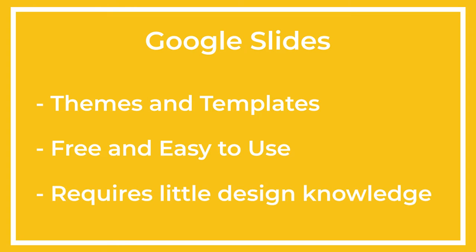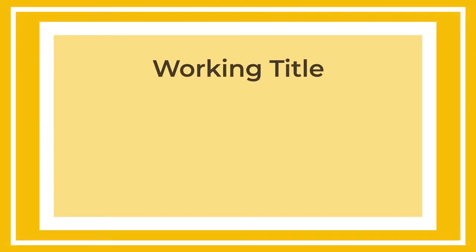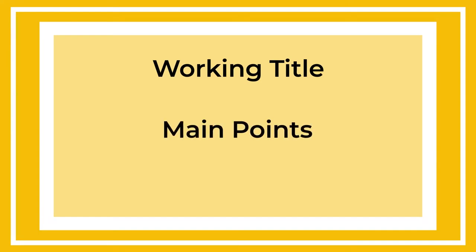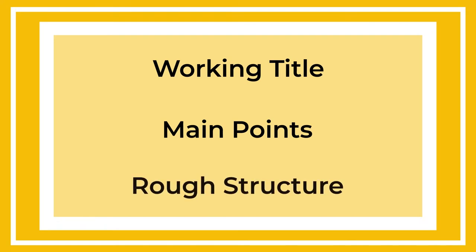In this video, we'll cover the basics of using Google Slides to create a beautiful presentation. The first step is outlining your content. Decide on a working title and some main points that you want your audience to take away from the presentation. This will give you a rough structure that you can begin to fill in with more details.